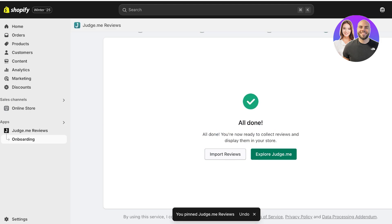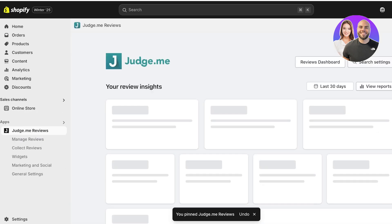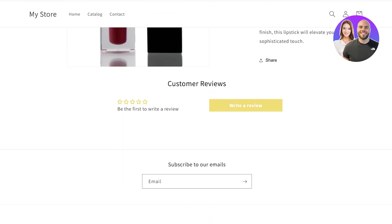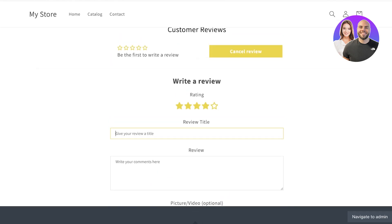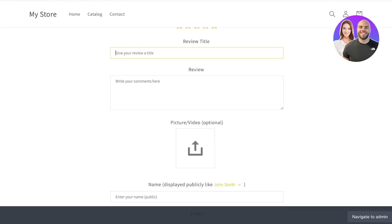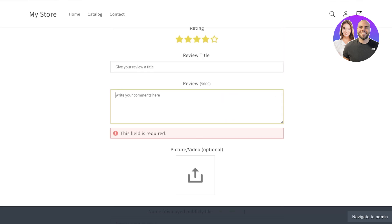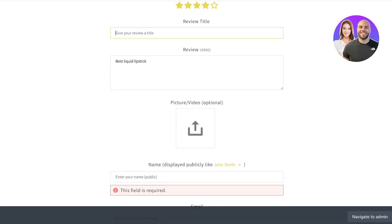You'll now see the review widget under your product. If I open my store and view a product, I can click 'Write a Review' and submit my own review. This is one way to add five star reviews — you can click 'Submit Review' and type your own, for example 'Best Liquid Lipstick'.